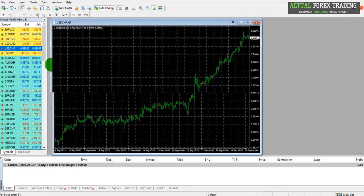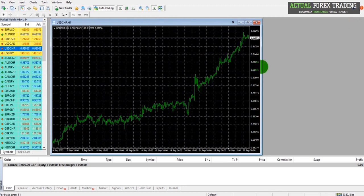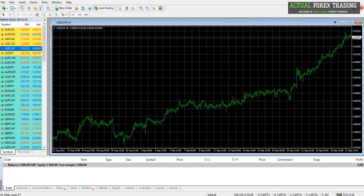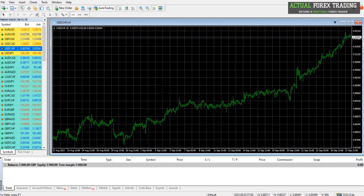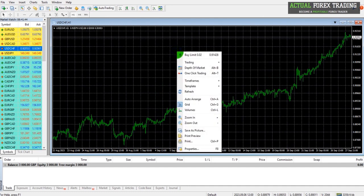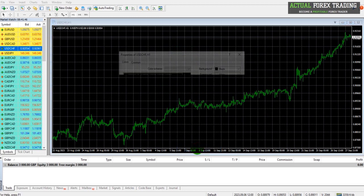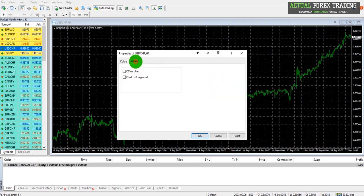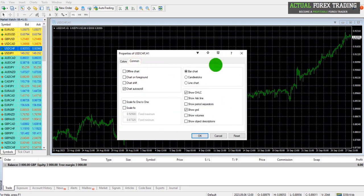So how do we customize these charts? Because I don't really like the way this chart looks. This is the default color scheme offered by MetaTrader. If we right click on a chart and go to Properties, we can change the colors of the chart and also some other settings.